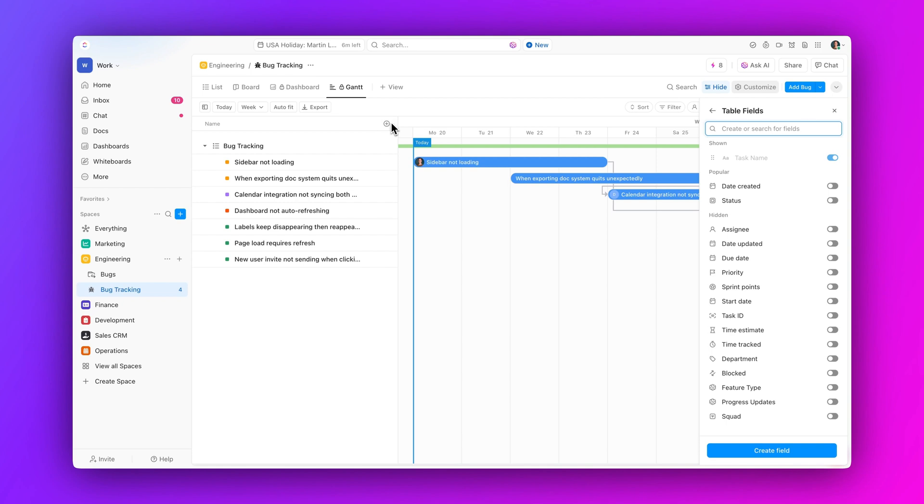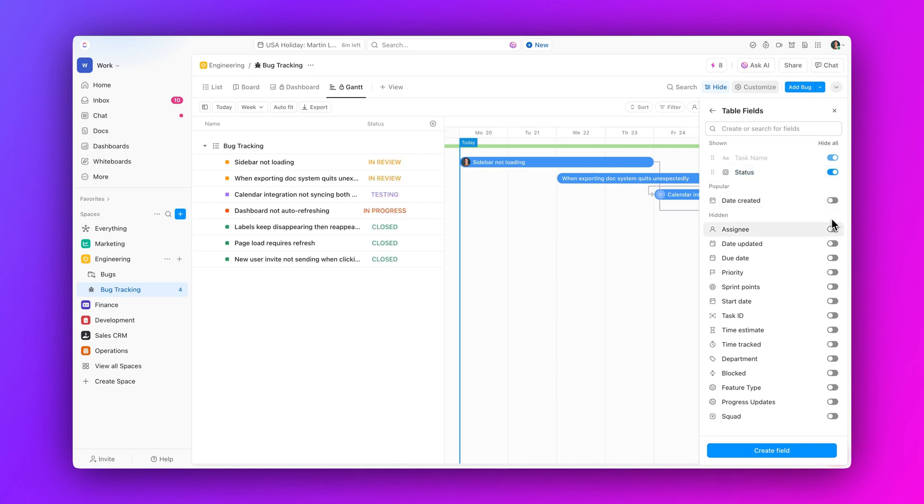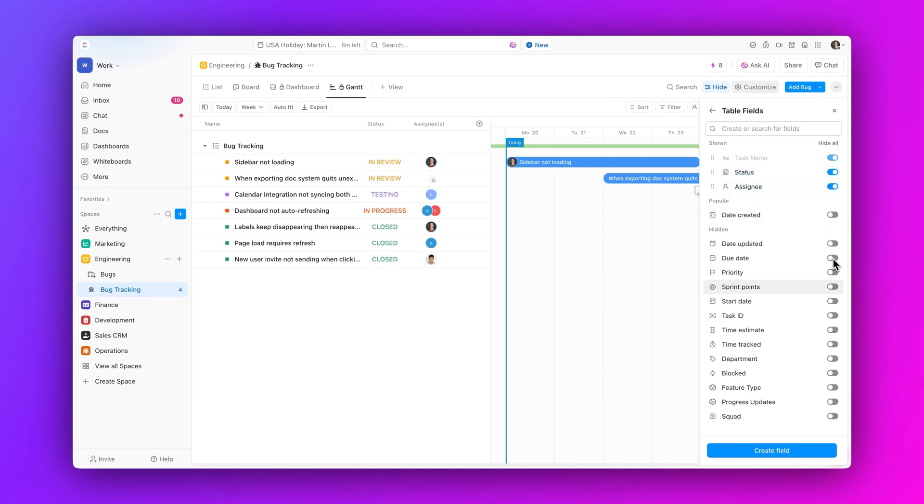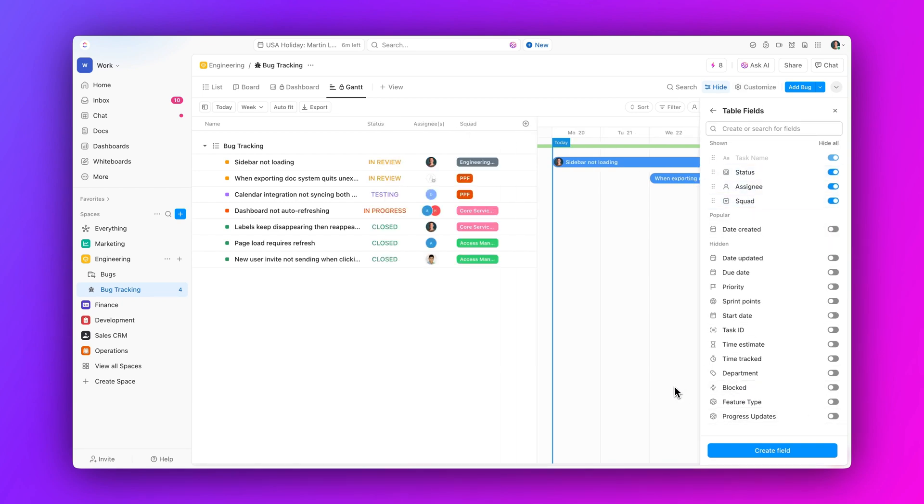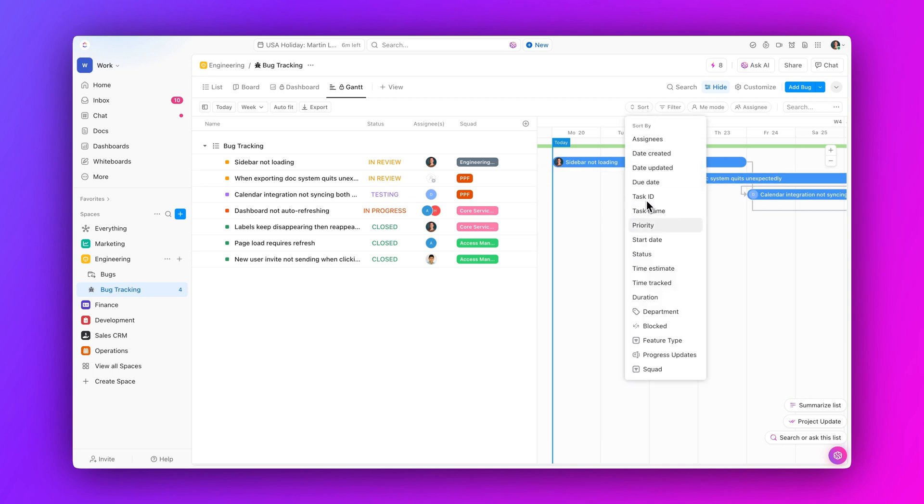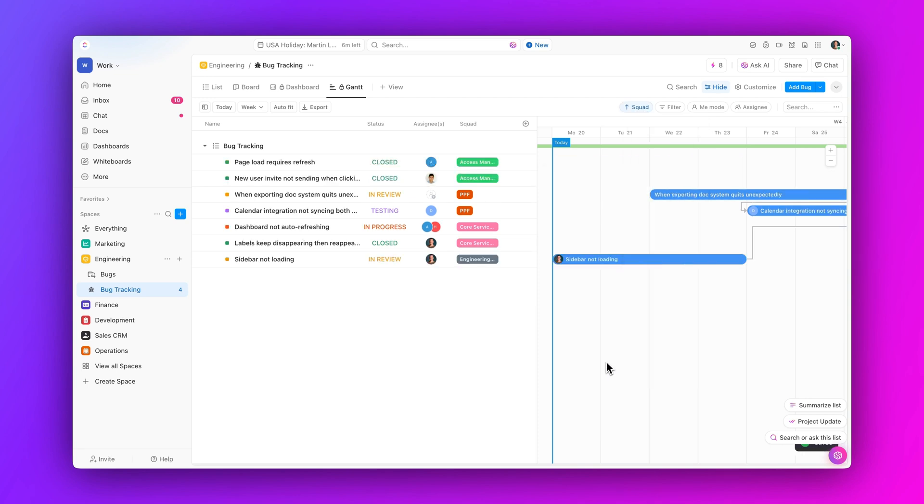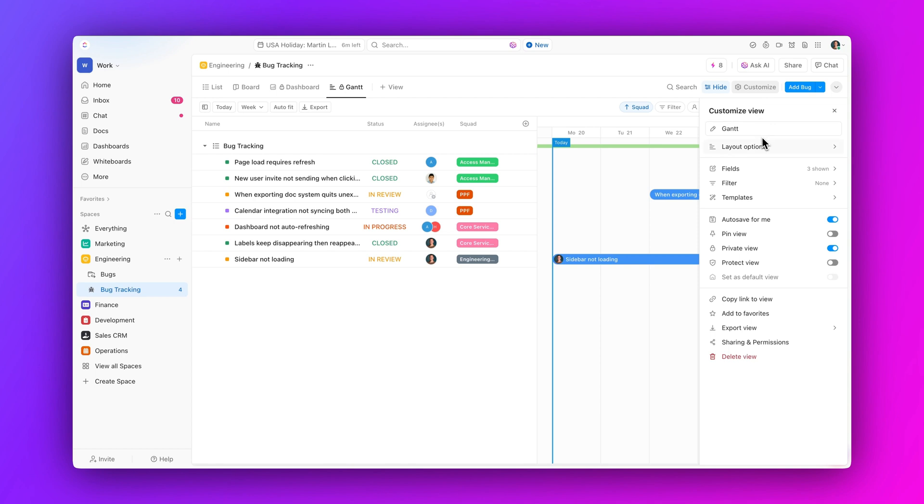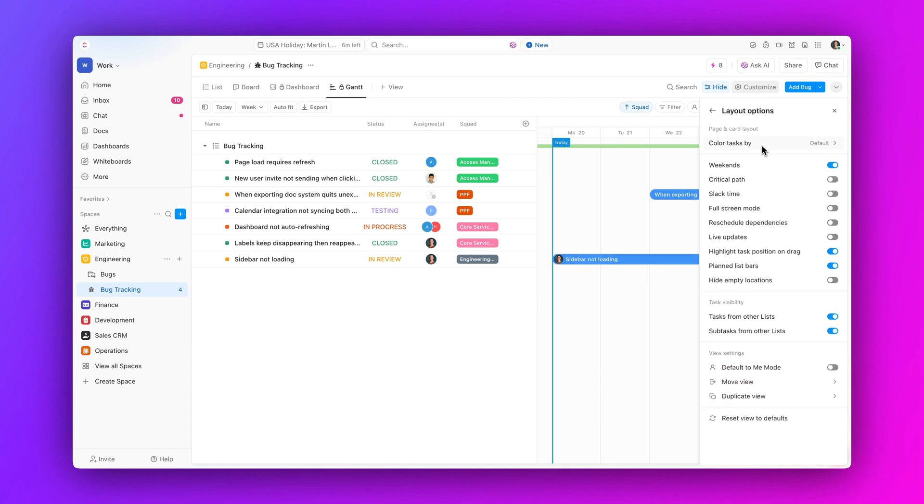First up, show custom fields in GanttView. Customize your GanttView by adding custom fields as columns and unlock new ways to plan, organize, and execute work using your own data. Add, sort, and filter by custom fields, plus personalized colors to ensure seamless prioritization and organization.